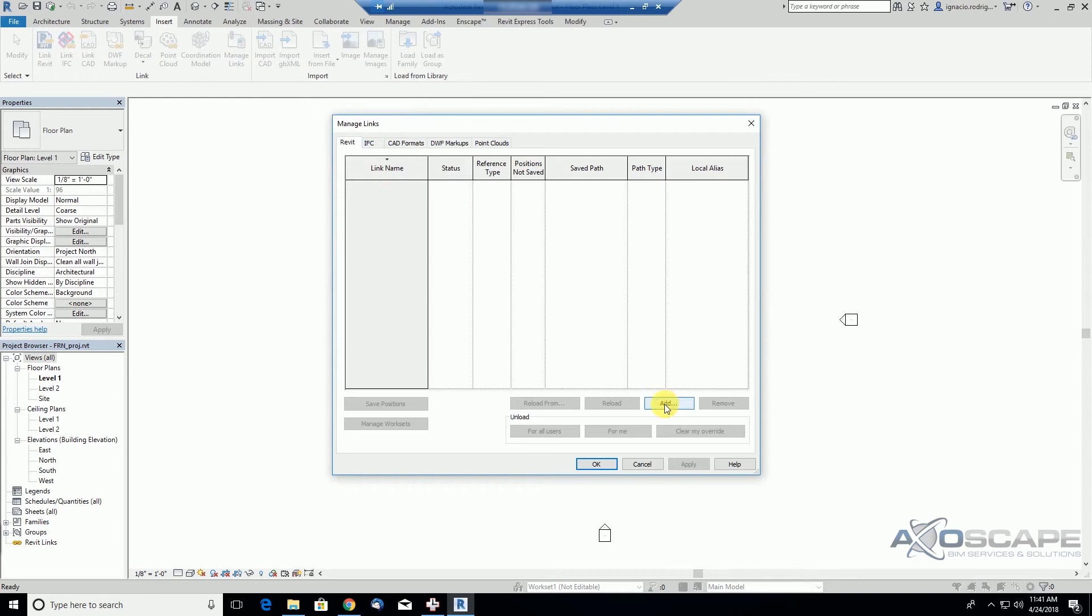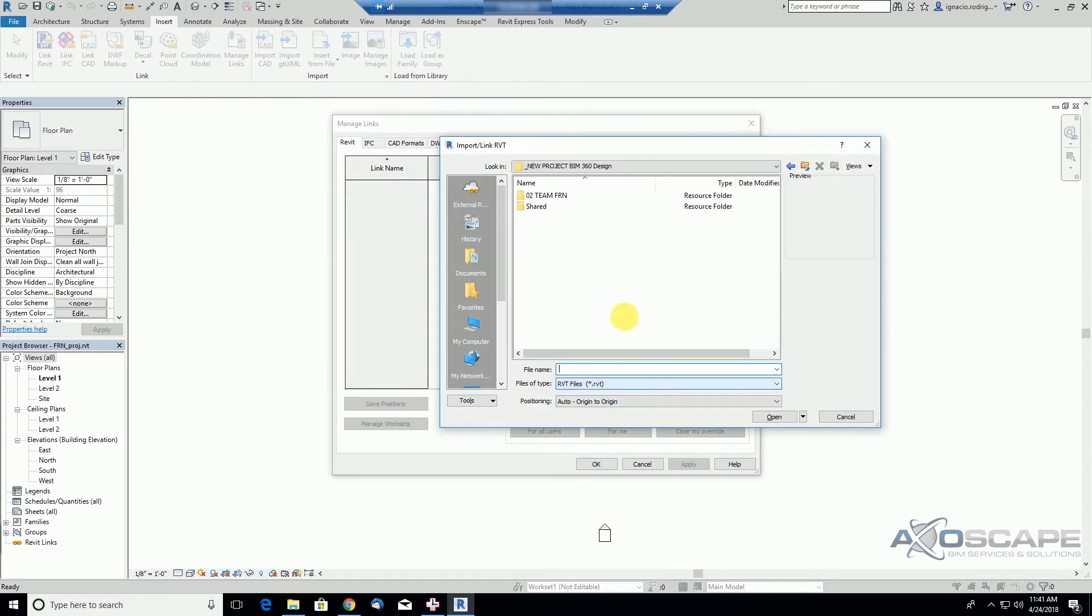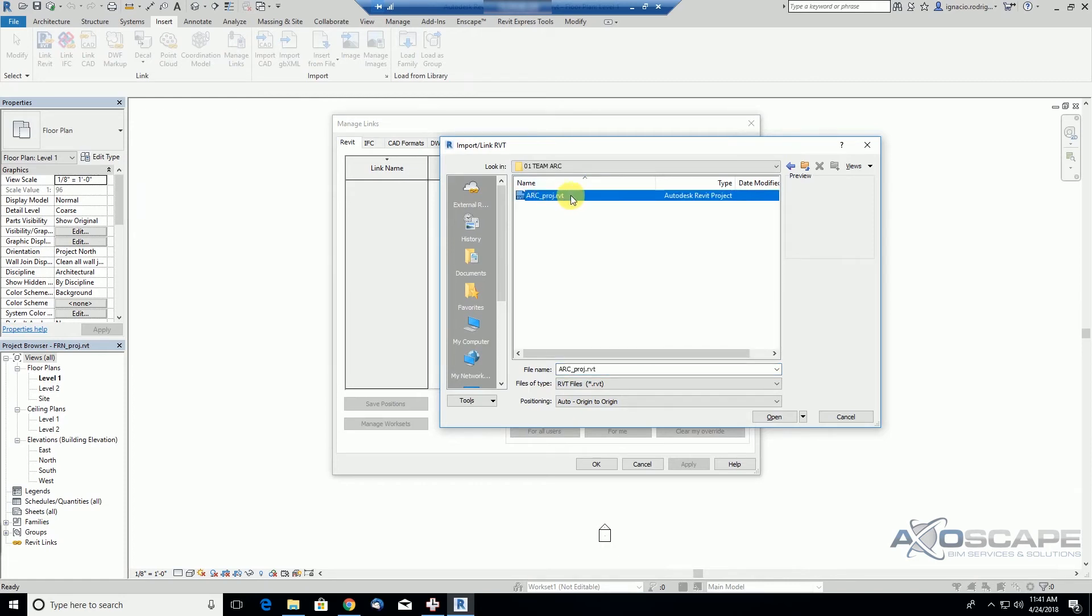Let's go to Revit, Manage Links, Revit, and we're going to try to go to the share folder, under the theme arc, we'll see that the architectural model becomes available.